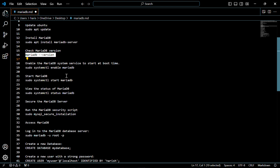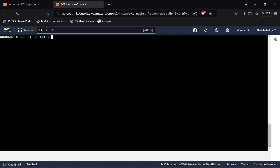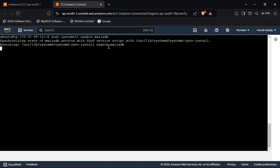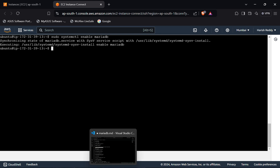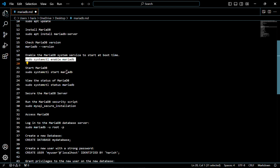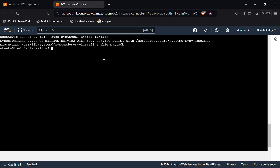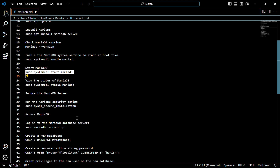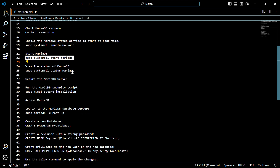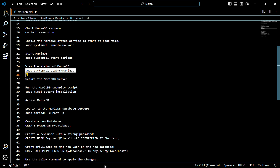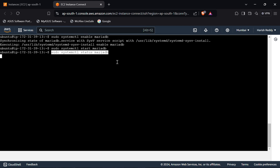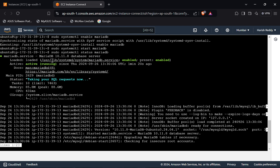Now we have to enable the MariaDB system service to start at boot time — for that use this following command. Now we have to start the MariaDB server — for that use this following command. As you can see here, the status is active, which means our server is running.